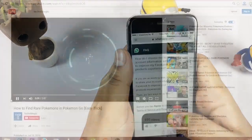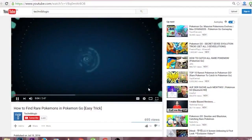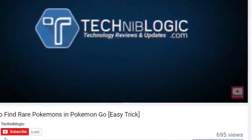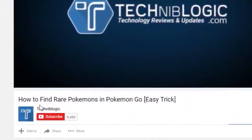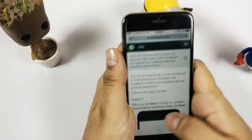Before the video gets started, please subscribe to my YouTube channel by clicking on the red icon down below — it will definitely help my YouTube channel to grow.